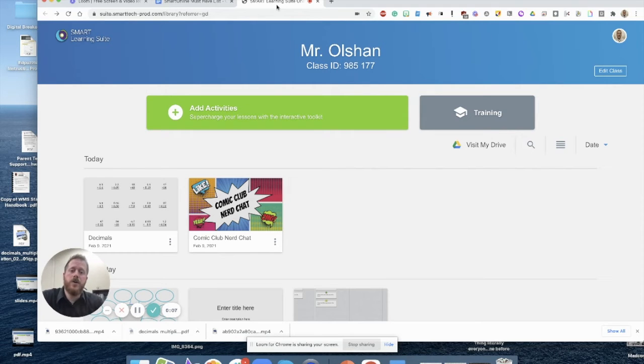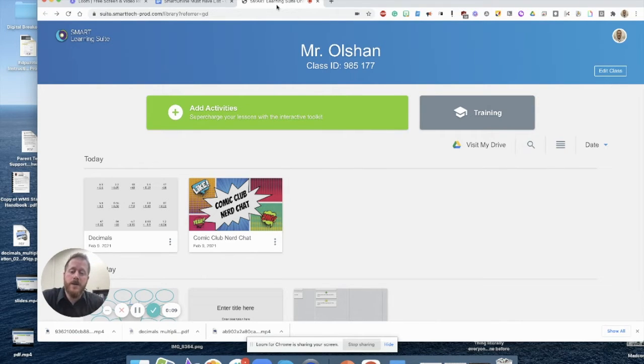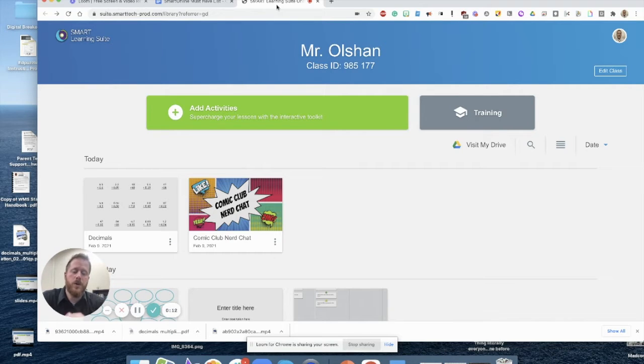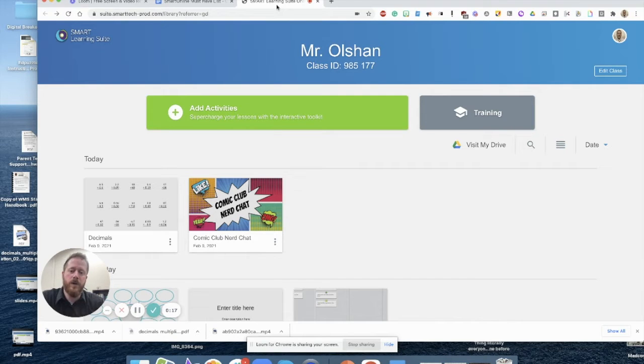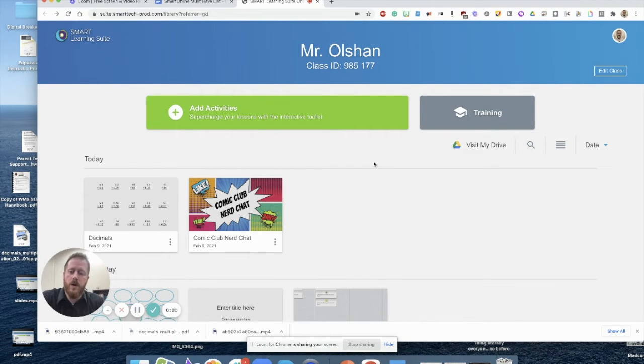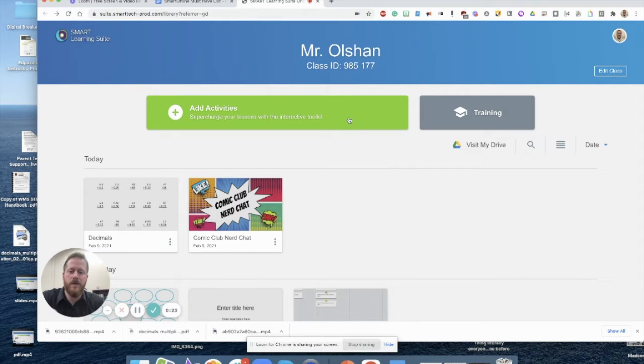In this screencast I'm going to show you how you can use the response system in Smart Online Learning Suite, which is a great way to formatively assess your students during class. It's interactive and there's a variety of different types of response questions. The way that you're going to add response questions to a Smart Learning Suite online file is by clicking on the add activities button on your home page.